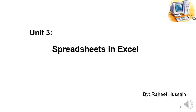Assalamualaikum students, I hope you all are fine. Students, we are in Unit 3, Spreadsheets in Excel.